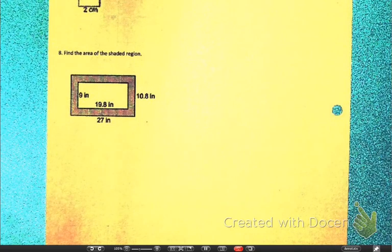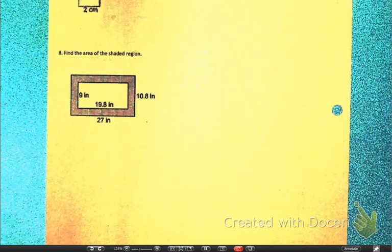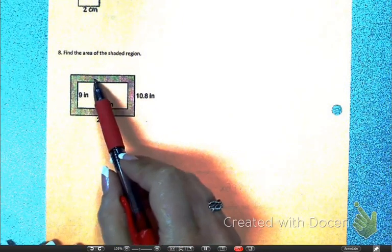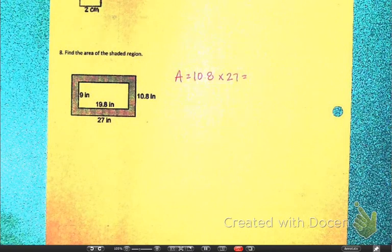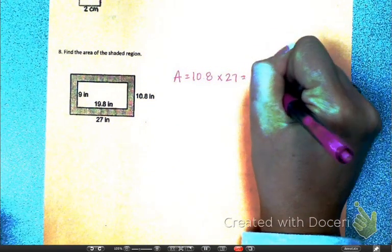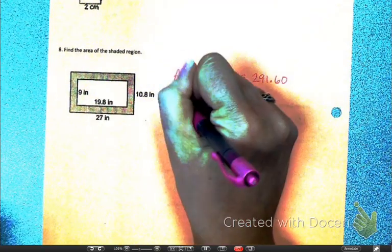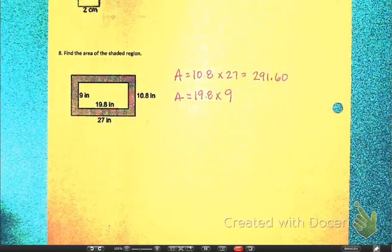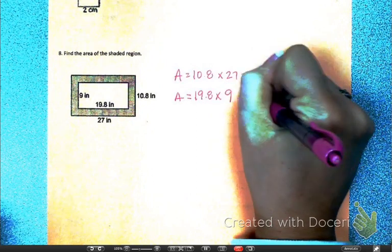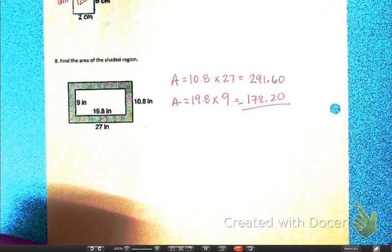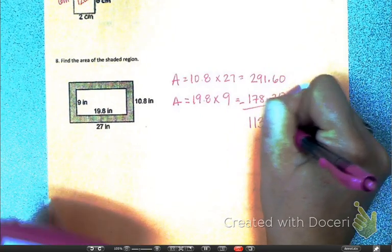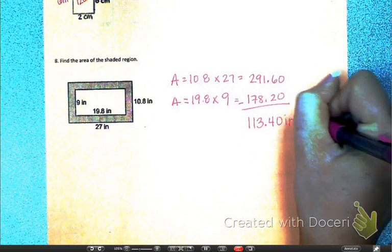Number 8: finding the area of the shaded region. Similar to when we found the volume of a shaded region last semester — we take one area out of the other. Find the area of the whole figure and then subtract the center section. The area of the whole figure is 10.8 times 27, which is 291.60. The area of the inside figure is 19.8 times 9, which is 178.20. Subtracting gives me 113.40 inches squared.